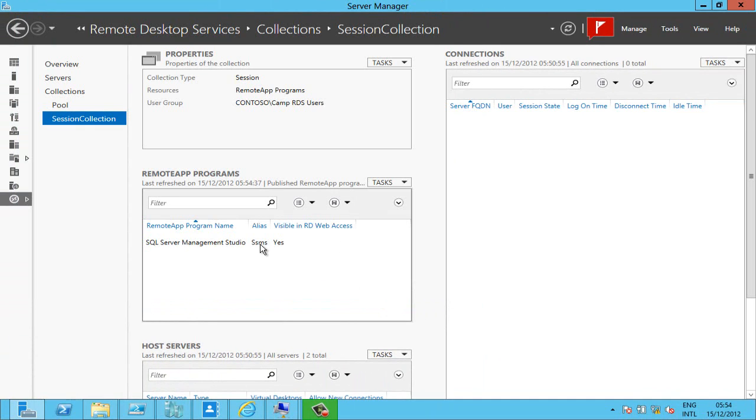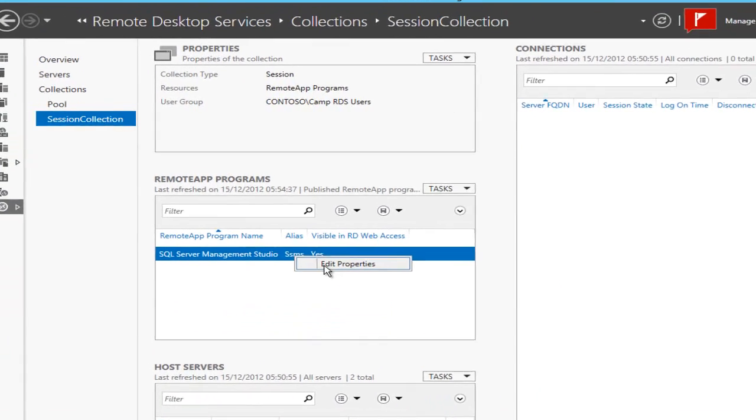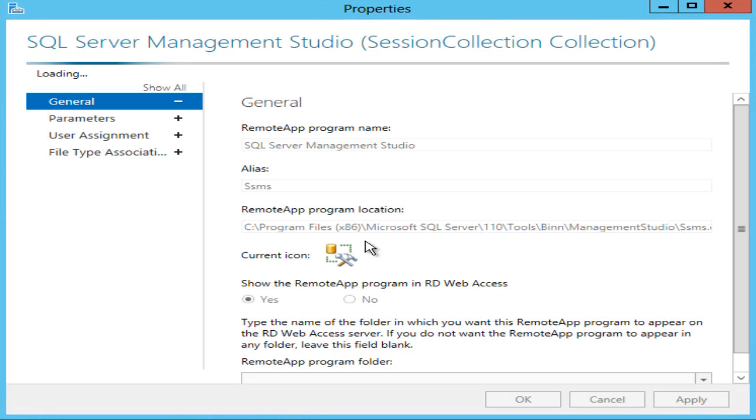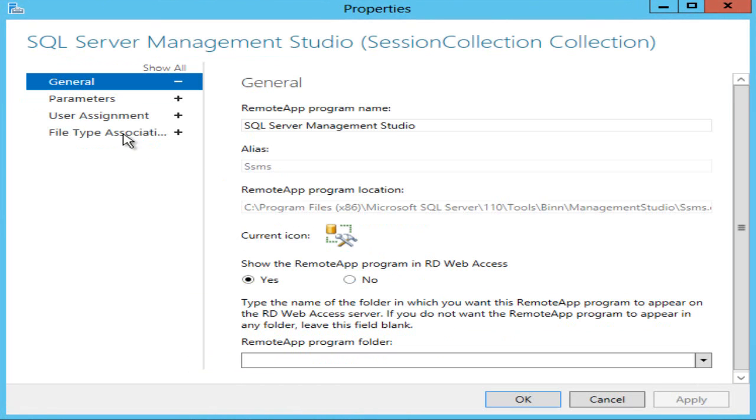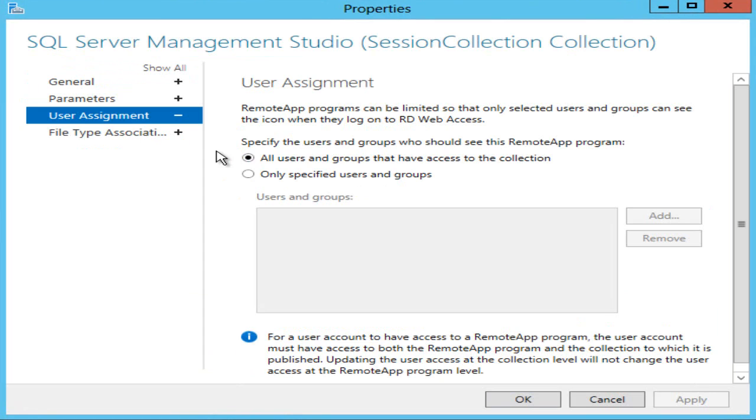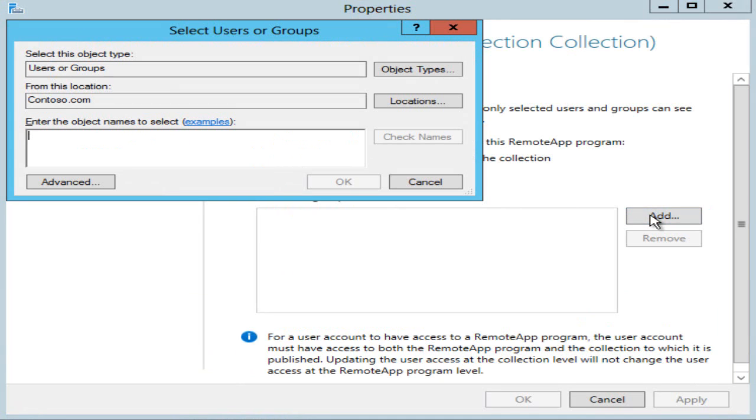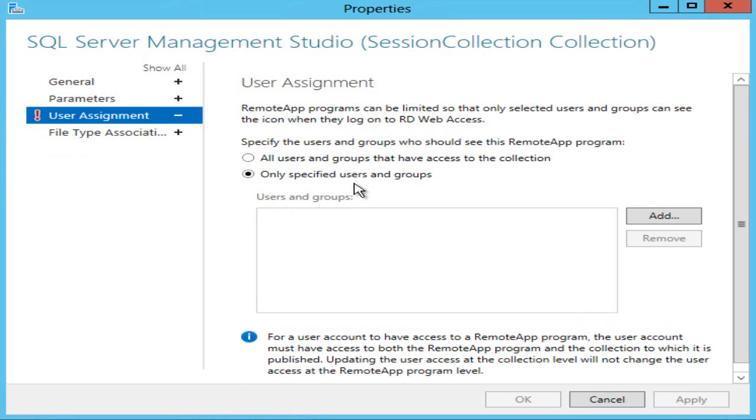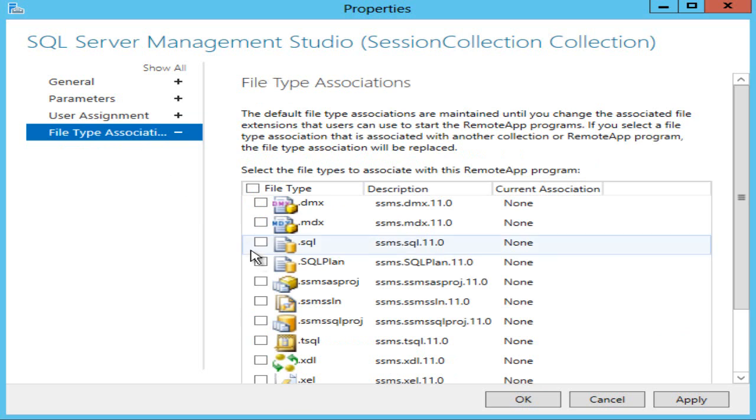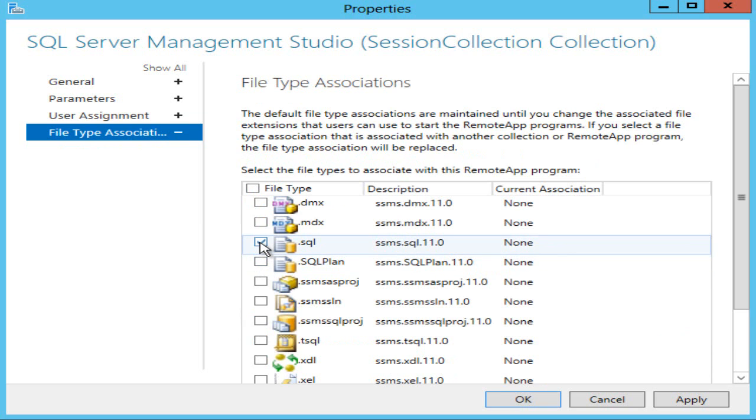Close and before I go in and have a look at it I'm just going to edit its properties because here under user assignment I could make it further restricted to who can see it and I'm going to just give this to my good friend Simon because I know how much he loves SQL Server. I'll also be able to set file type associations in here so if Simon clicks on a SQL script for example it will automatically open Management Studio for him.